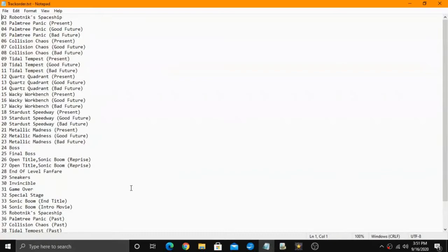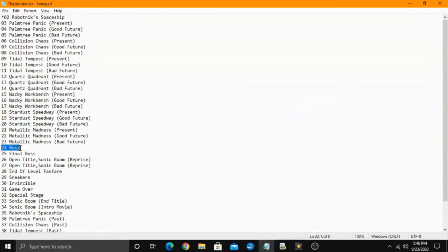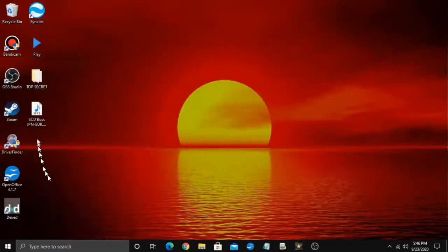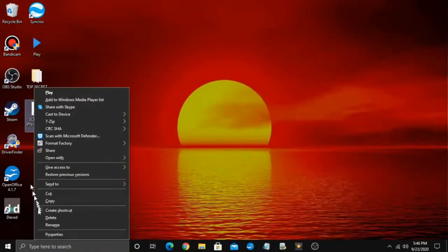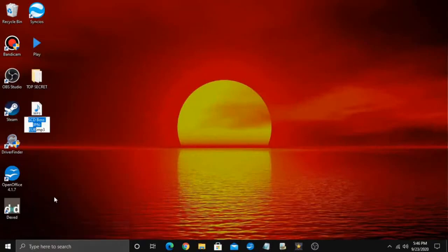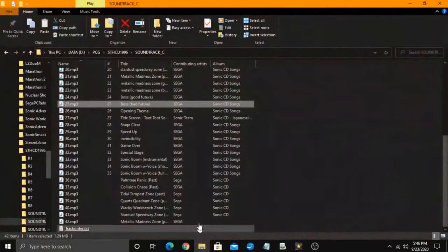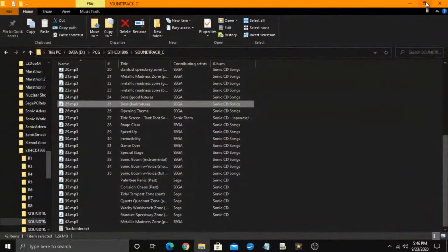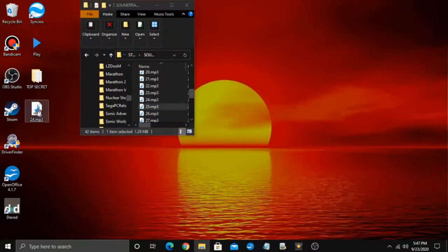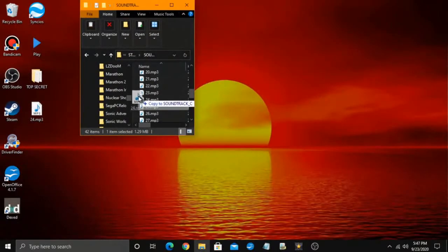All you gotta do is look at trackorder.txt and see which number is the boss theme. Then get your chosen mp3 file, rename it to the boss theme number. Now, put your new file in the soundtrack folder and replace the original.